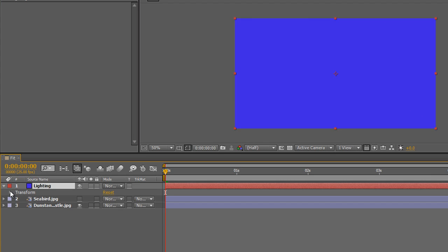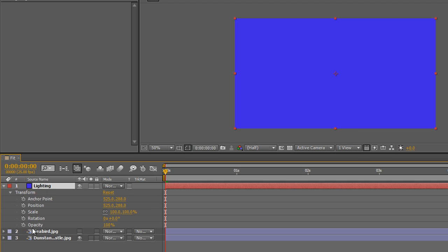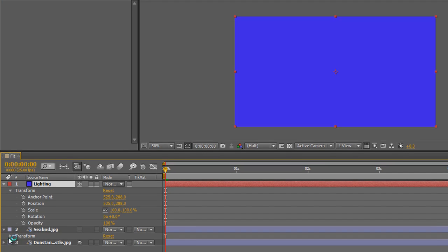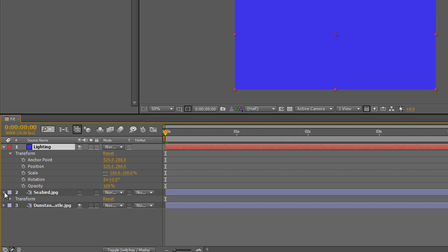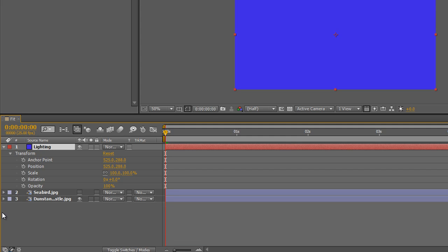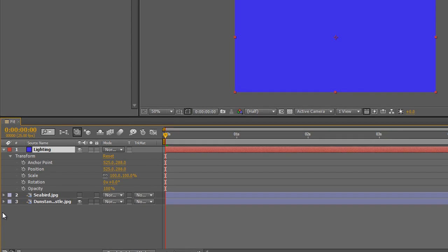What remains are the transforms, which are called fixed effects — they apply to every layer. If you open up the other layers you'll see exactly the same ones are applied to every layer: anchor point, position, scale, rotation, and opacity. I'm going to quickly go through each one to show you what they are.